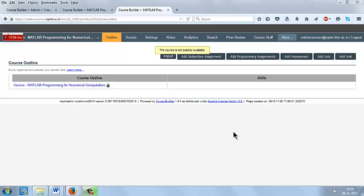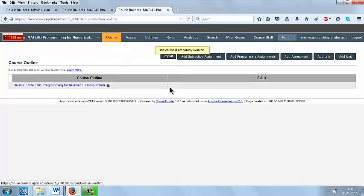Now we are going to see how to create the units and lessons for the course. First in dashboard go to outline, then click the tab add unit.